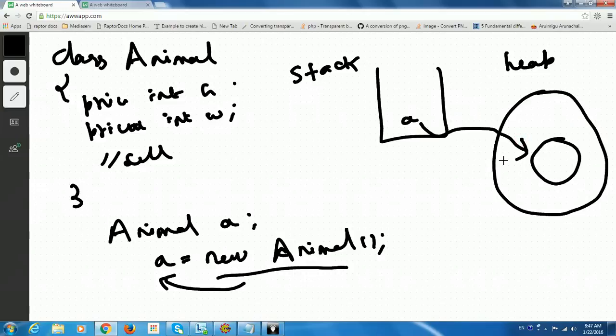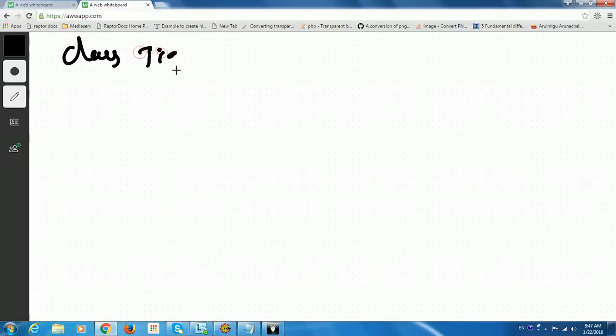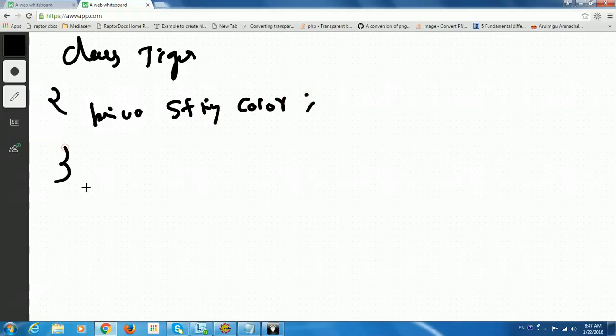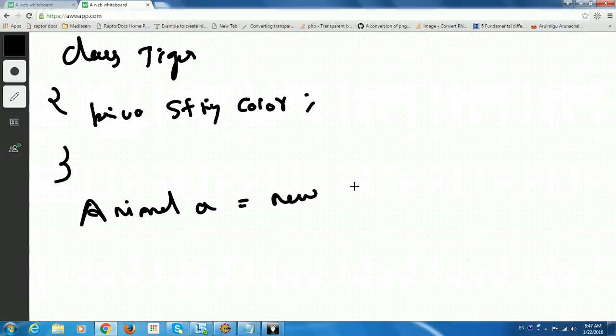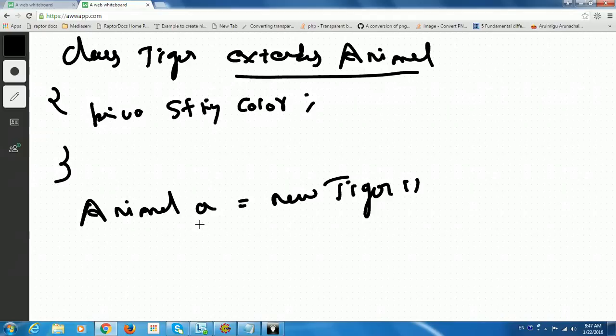So what does polymorphism say here? A base class reference to a subclass object. Let us create one more class called Tiger. So Tiger may have specific properties, maybe color or some other properties pertaining to Tiger. And now, if I say Animal A, you can write it as new Tiger. This is possible when Tiger extends Animal.